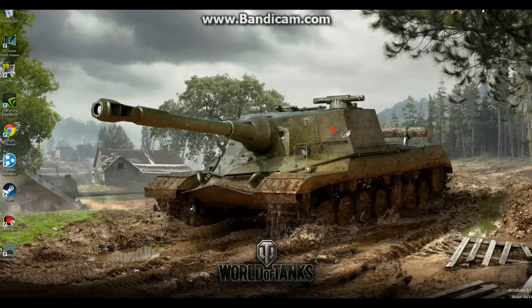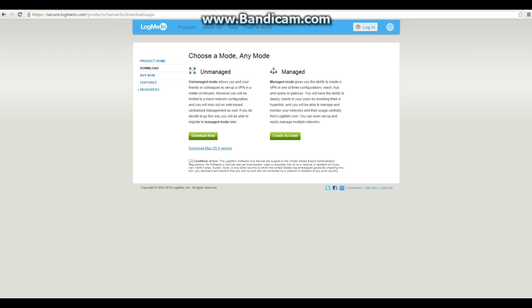First off, you're going to need Hamachi here. It is a piece of software that allows you to connect via LAN. You also are going to need the game, of course. It's the unmanaged client, just to make sure. You're also going to need to make an account for Hamachi. I'll provide the links in the description.